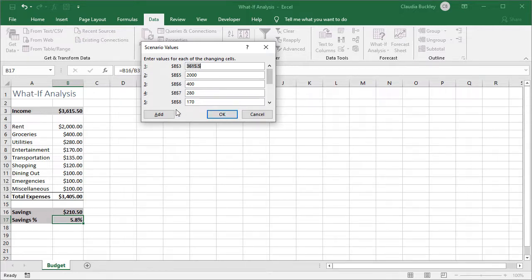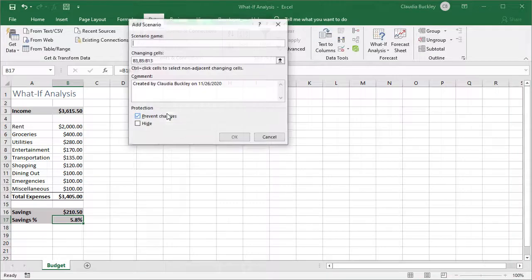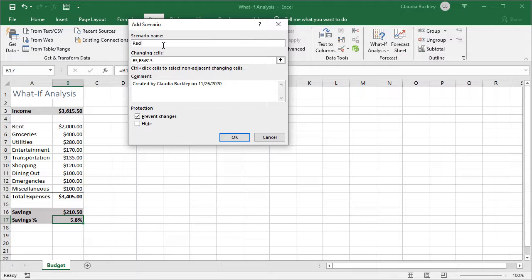We want to add a second scenario reducing some of our expenses. So let's click add here and again we give it a name. So let's call this reduce fun. This would mean maybe reducing our entertainment, maybe shopping and dining out.